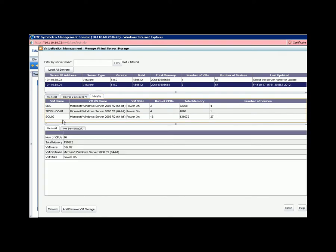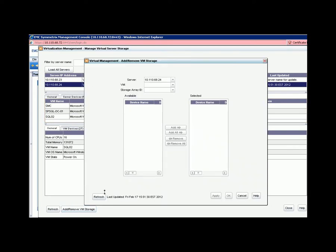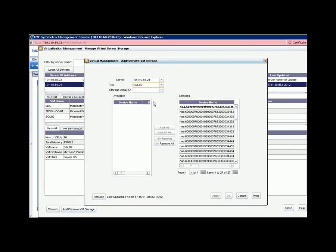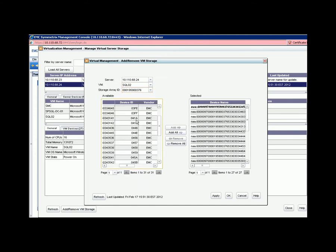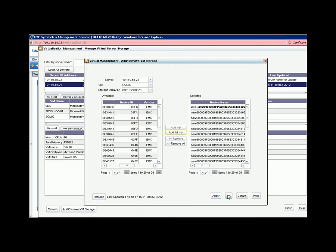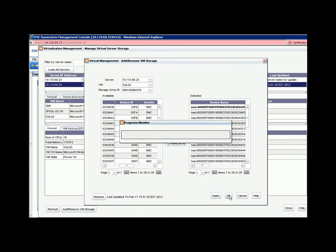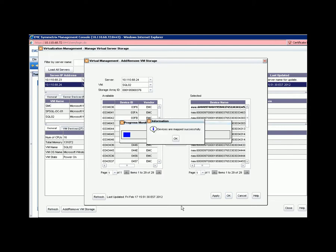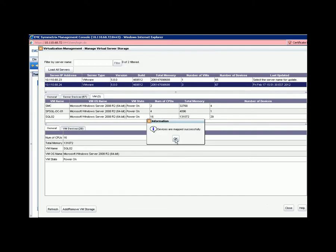Find the ESX server, choose the VM that needs to be mapped, choose to add devices, select storage. You are done.